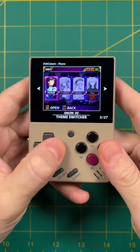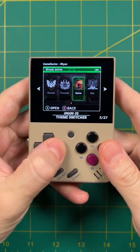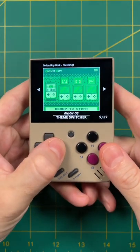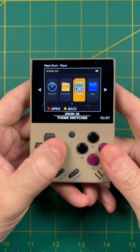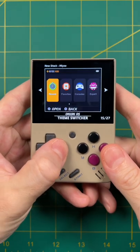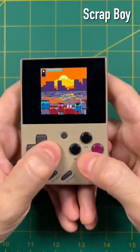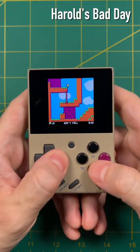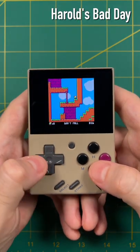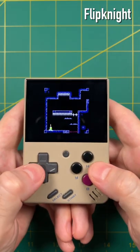Additionally, they now have a theme switcher which will allow you to browse different themes and then install them right then and there. And they've also added a standalone Pico 8 emulator that works really well — Pico 8 is a great fit for this little device.